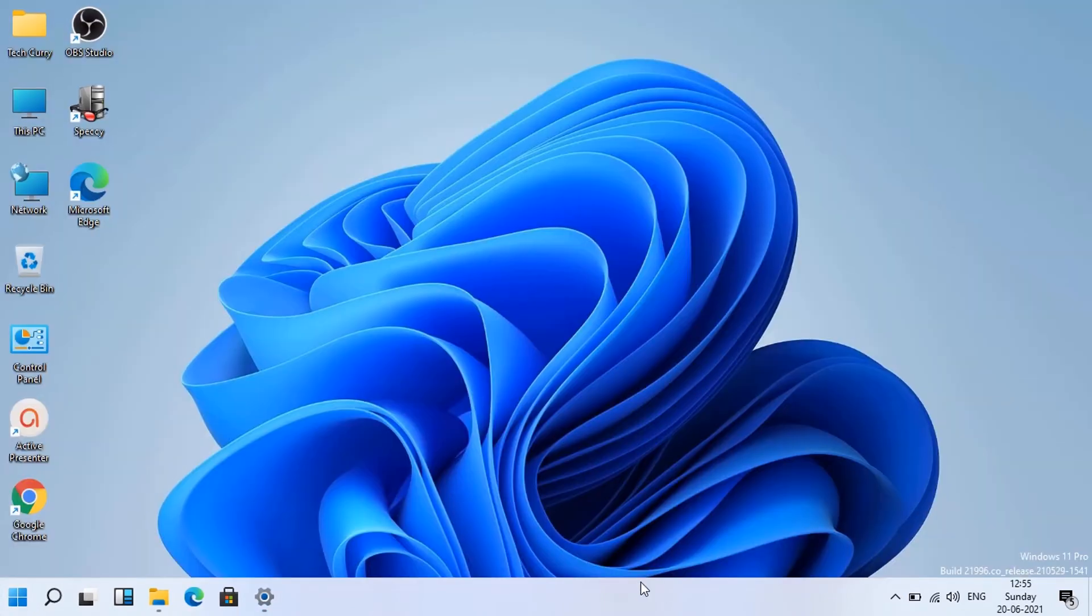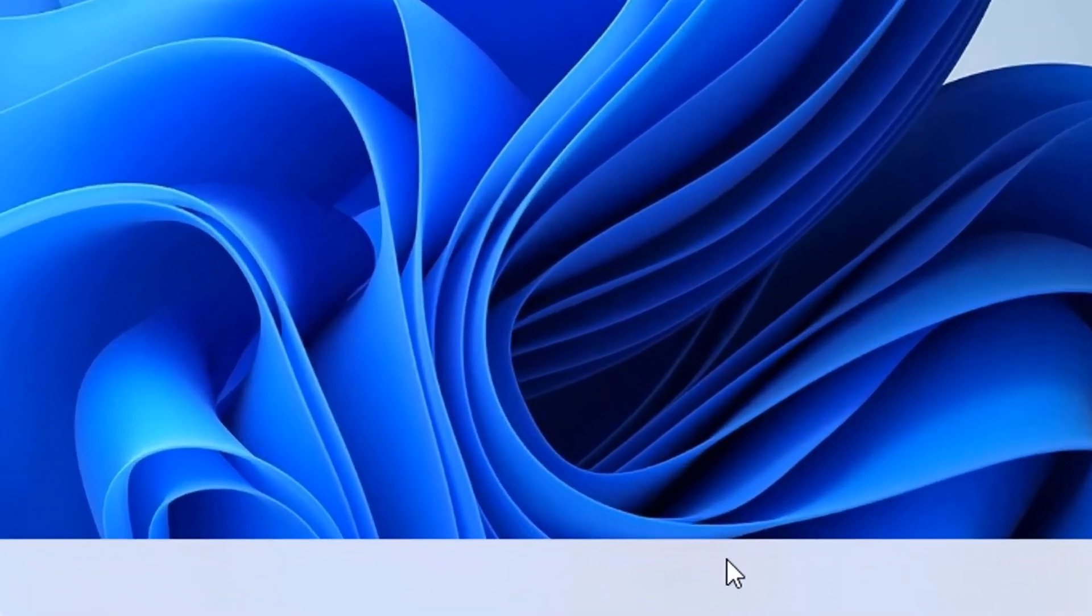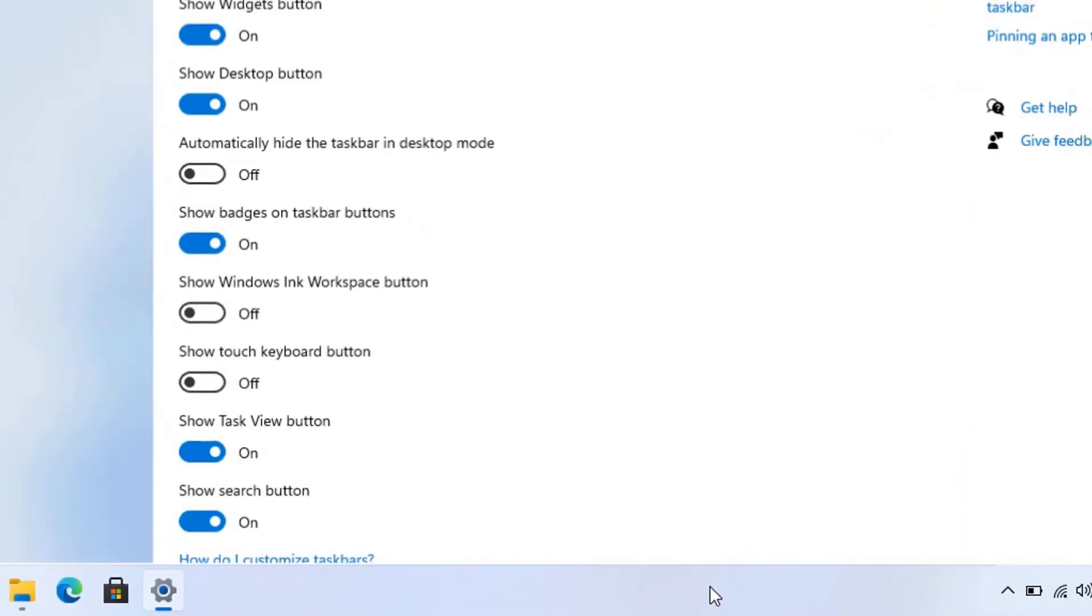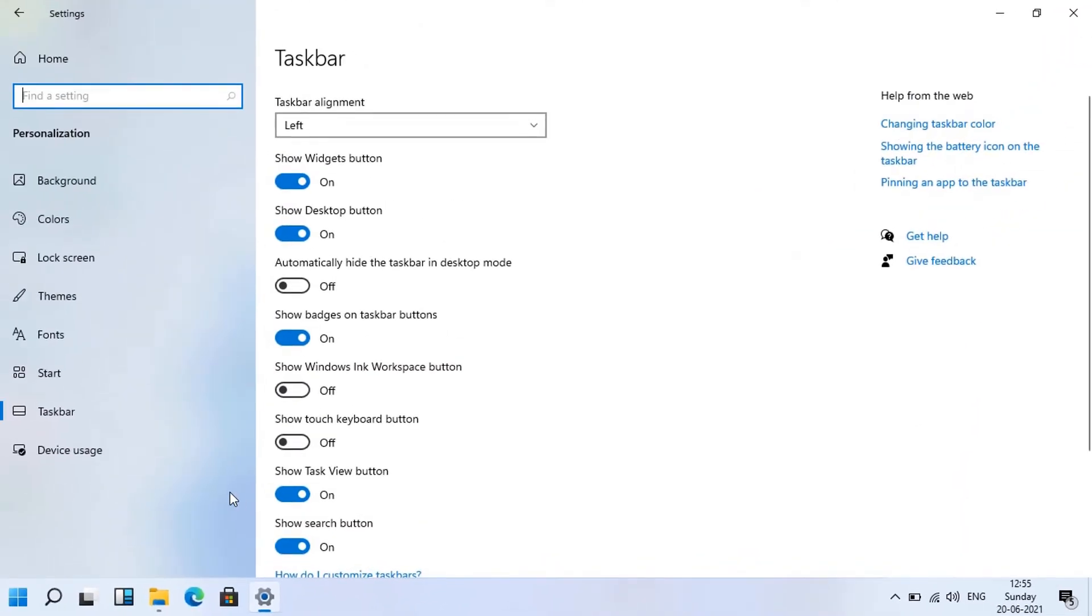You can directly go to taskbar setting by right-clicking at any empty space at taskbar and then clicking taskbar settings.